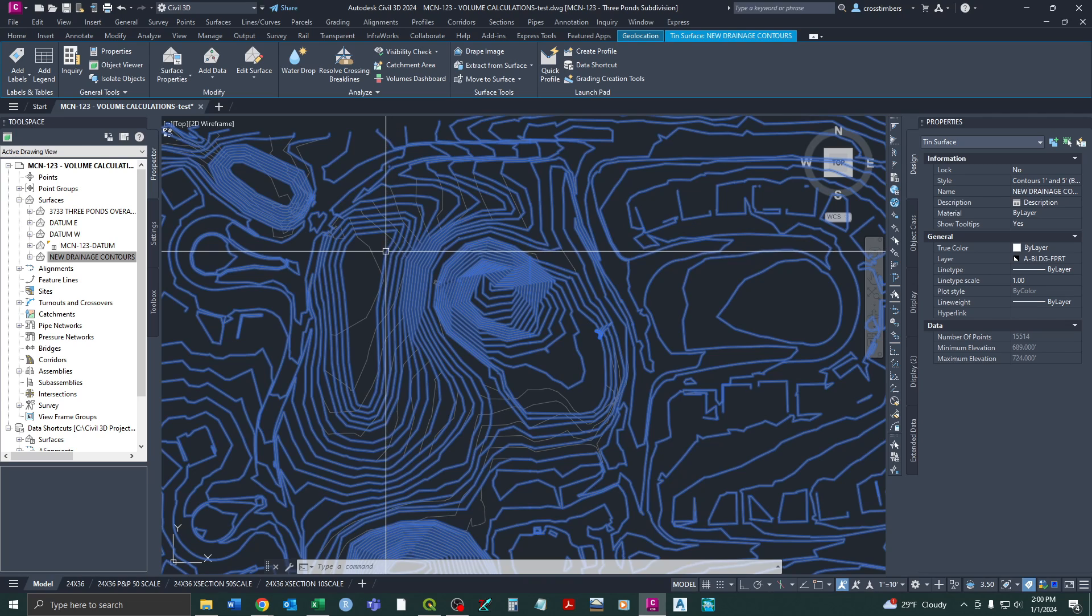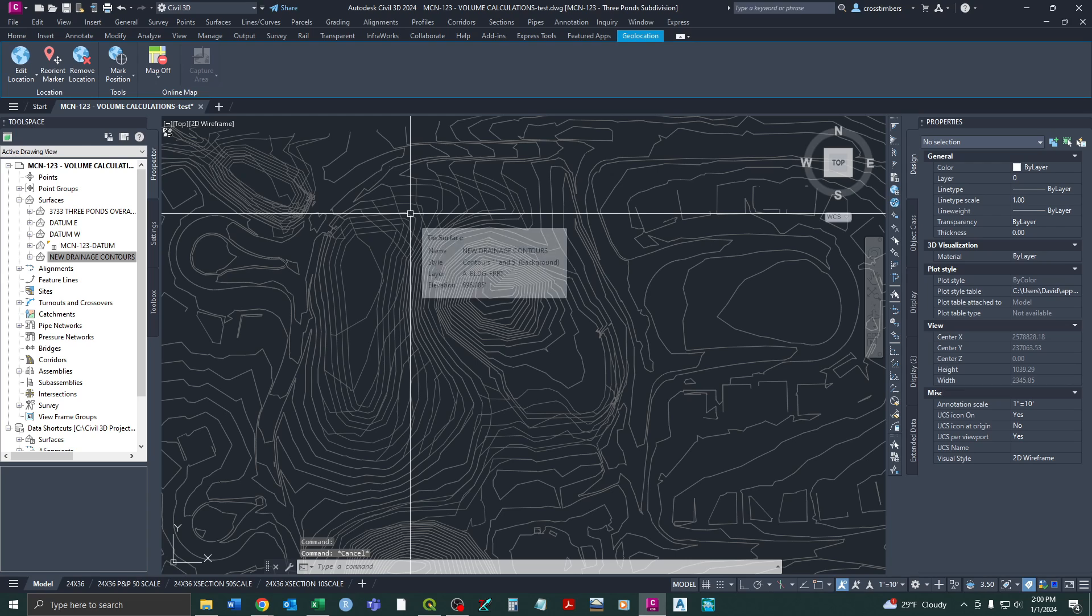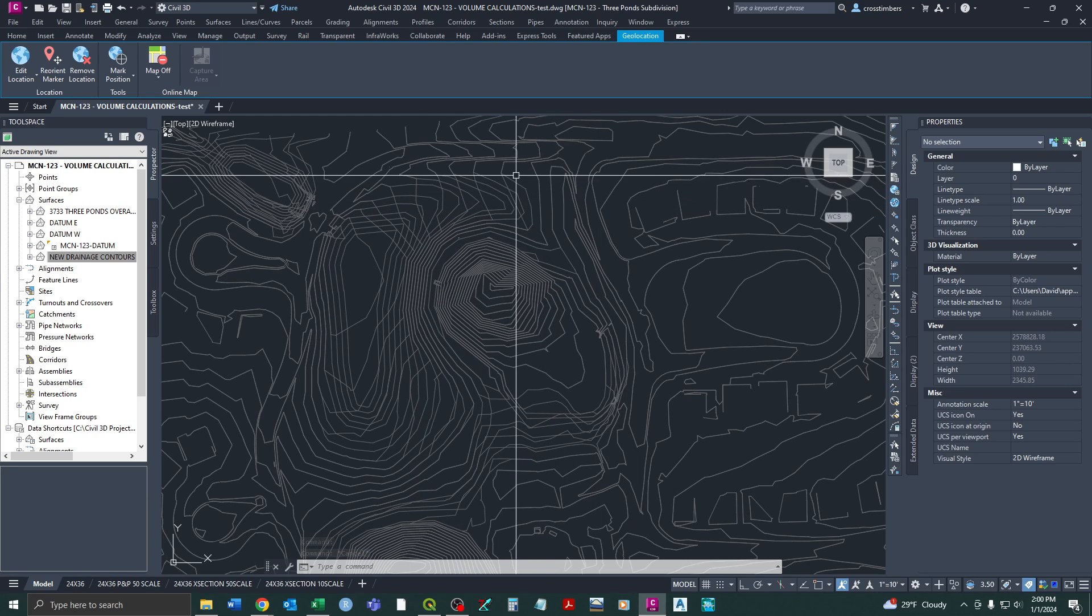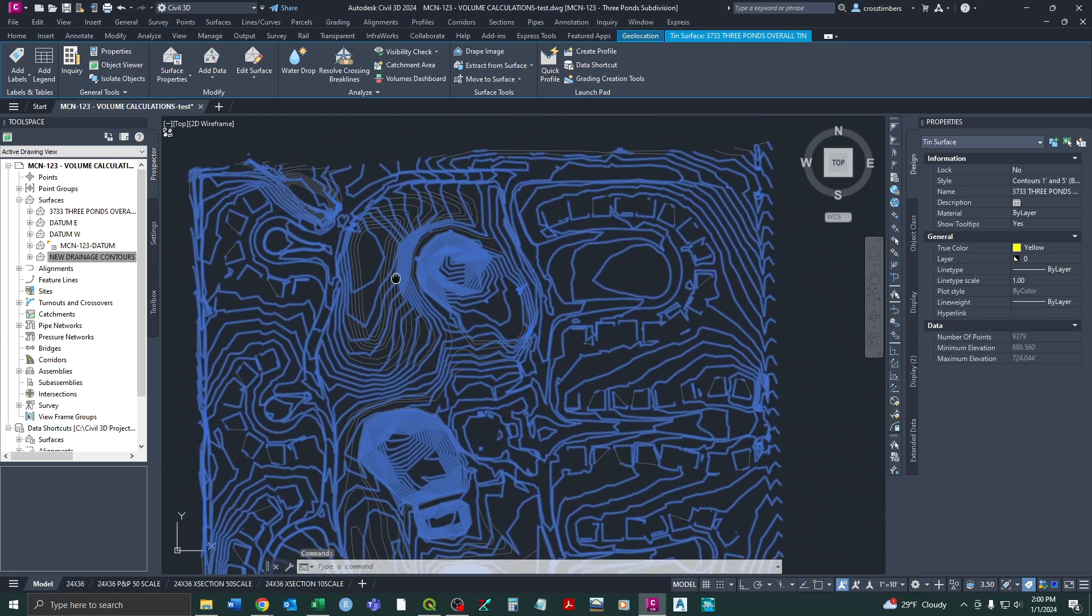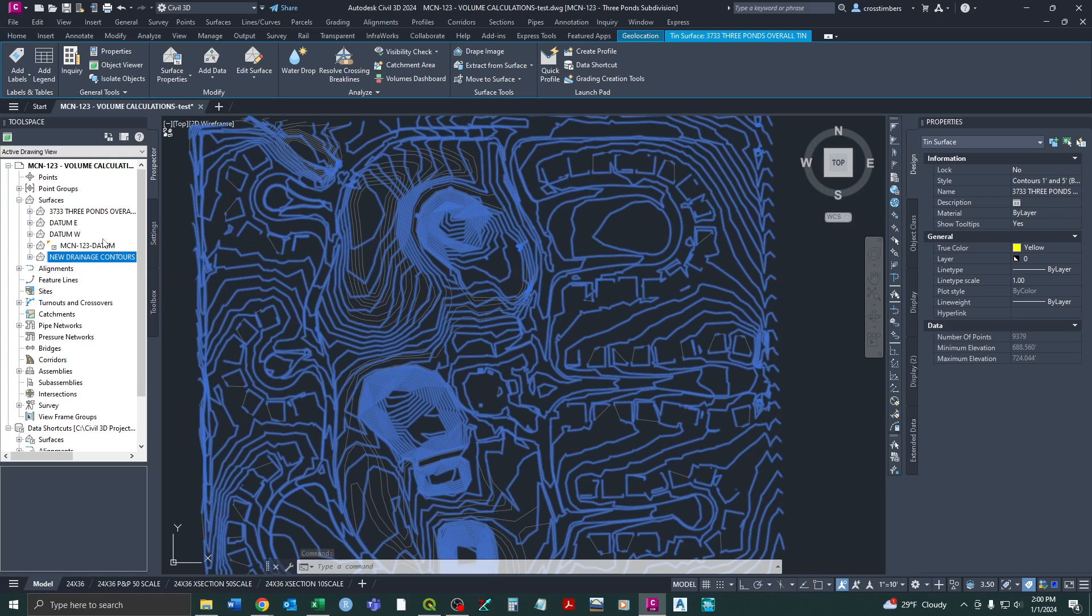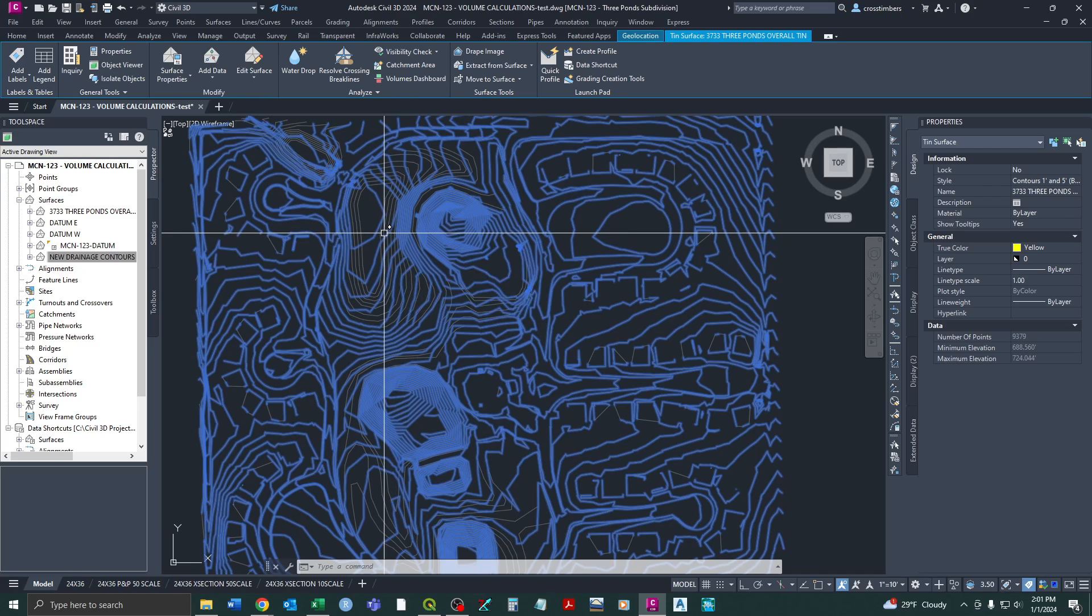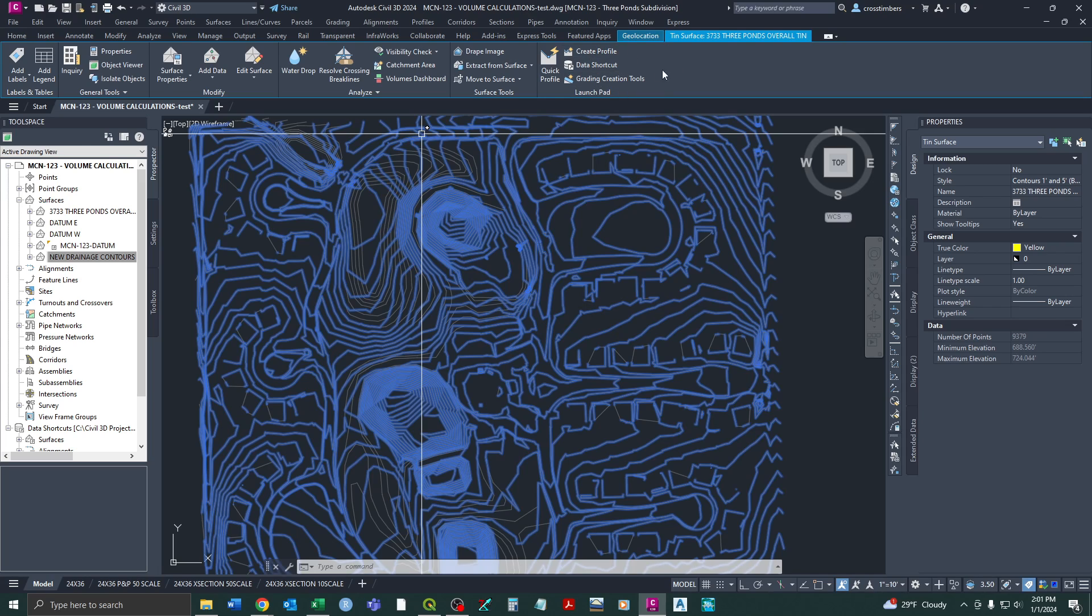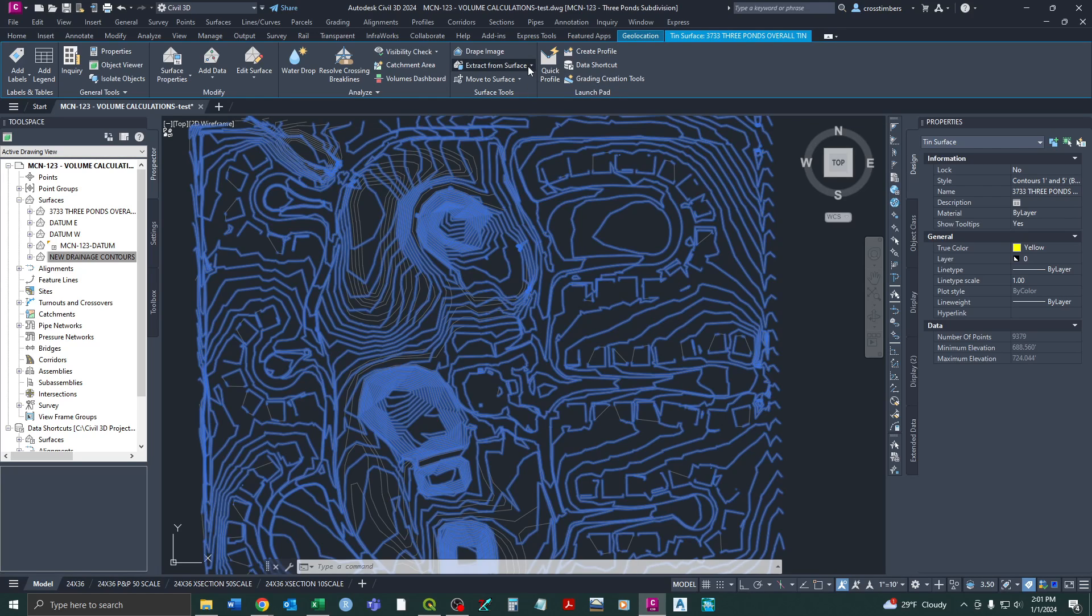And so actually just a brief overview of how I created that surface. Initially, I took the existing ground. So we had a surface and then here is just represented as contours. But what I did is I went to extract from surface. So on your toolbar up here, when it pops up, once you select your surface, it'll pop up. And then you can come to extract from surface.